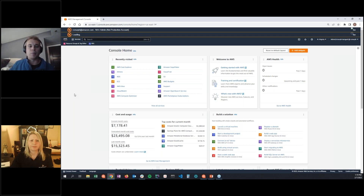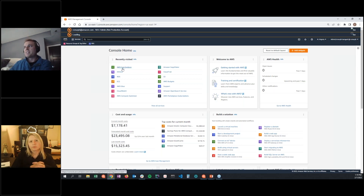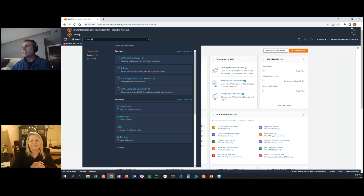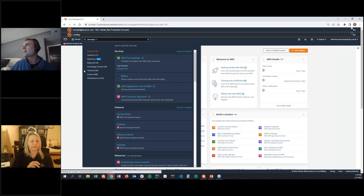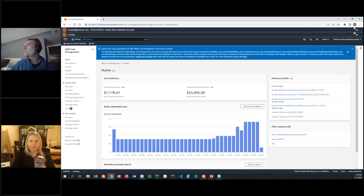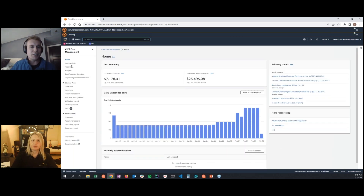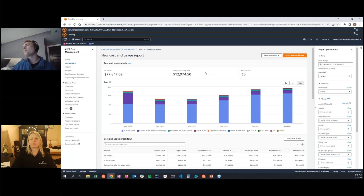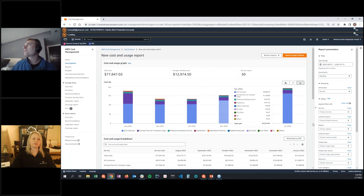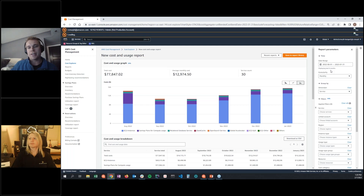Demo begins: logging into the console and navigating to Cost Explorer via the search bar. Once Cost Explorer loads, go to the Cost Explorer tab on the left. You're greeted by a default view of the last six months of spend split out by service. There are a number of parameters on the right to filter and group by. The demo will show a useful view for RDS and EC2 spend to identify Graviton usage.